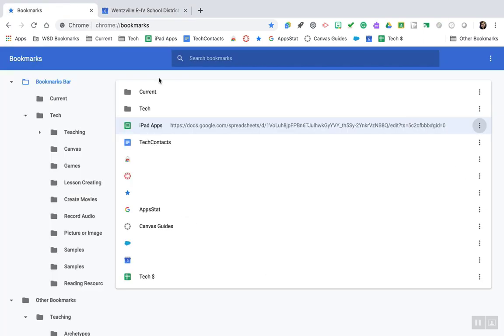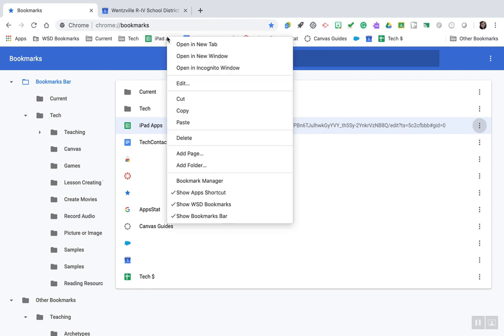In addition to editing within the bookmarks manager site, you can also right-click on any bookmark or folder in your bookmarks bar to make further changes to it.